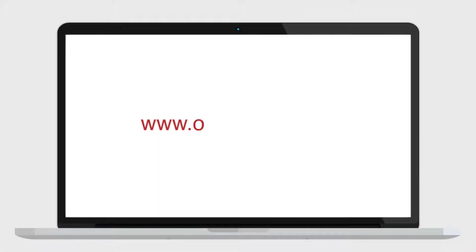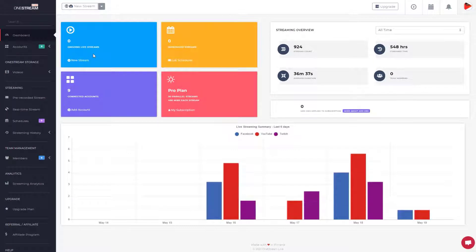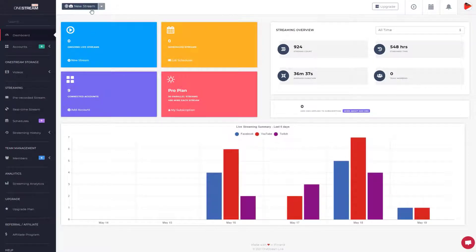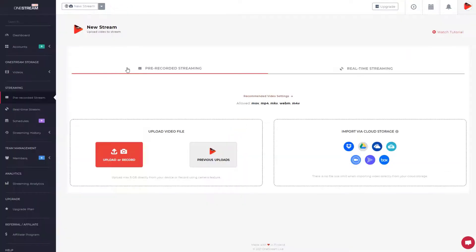To start, go to OneStream.live. Log in to the dashboard. Click the New Stream button in the top bar.